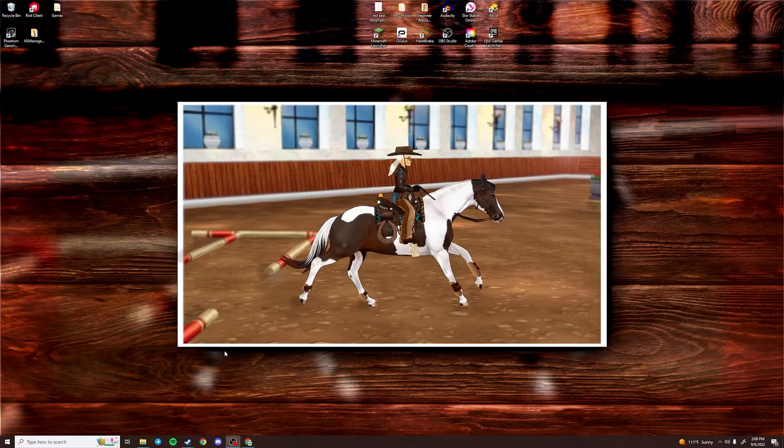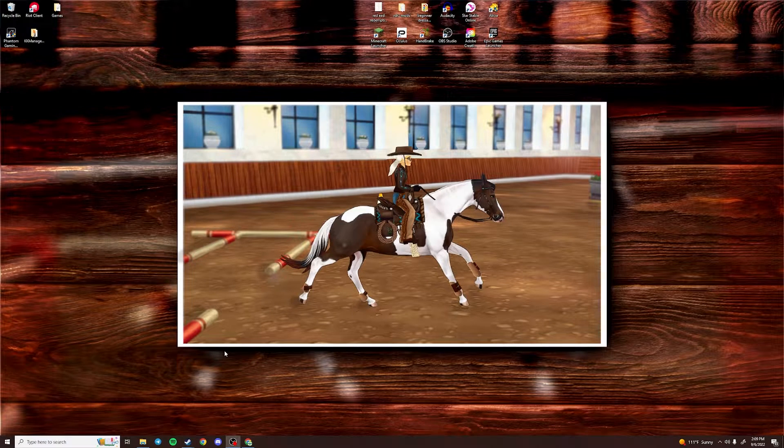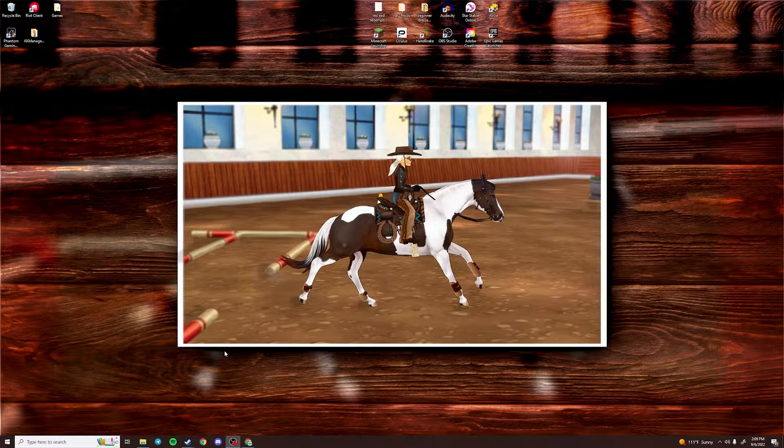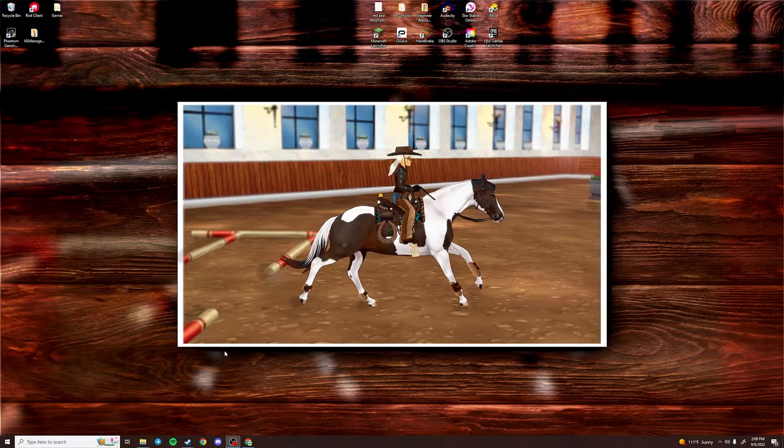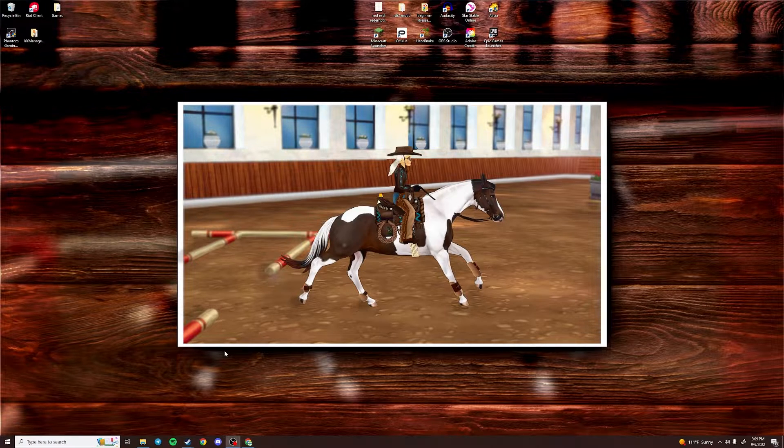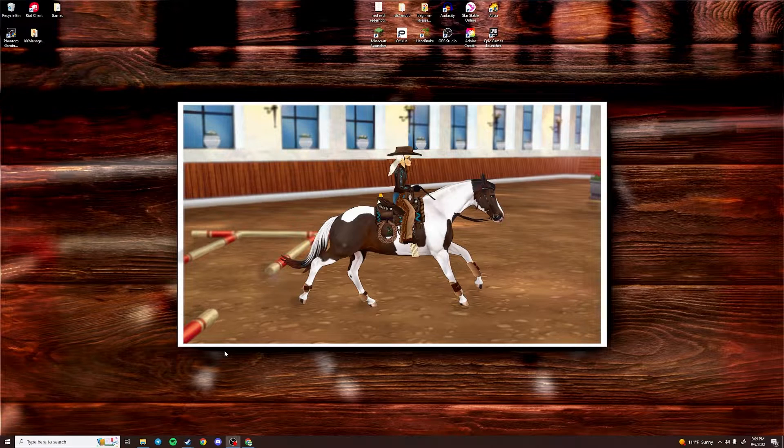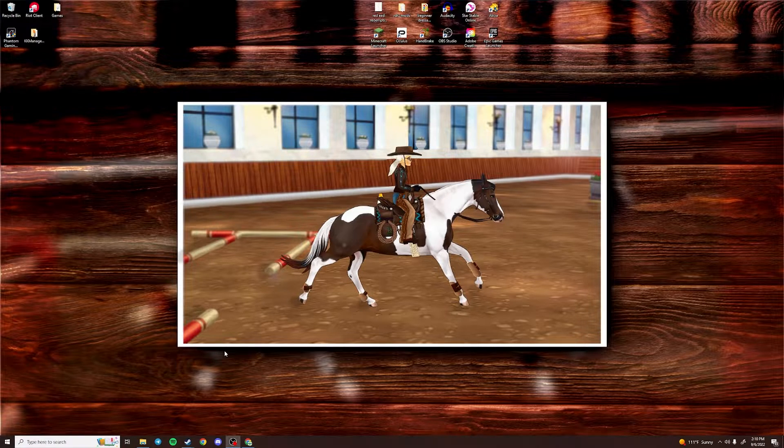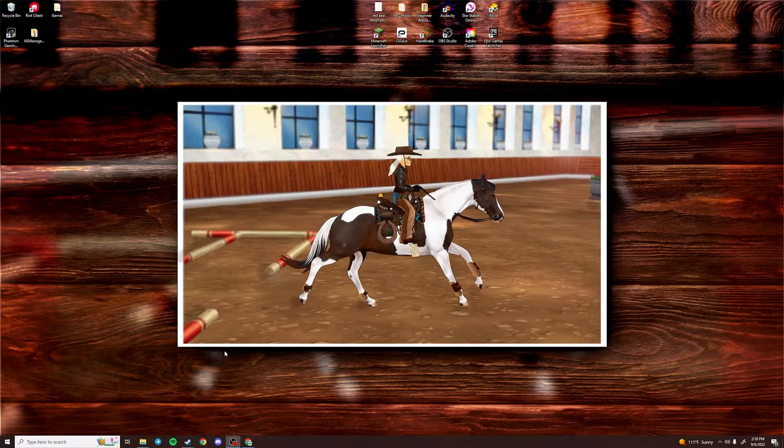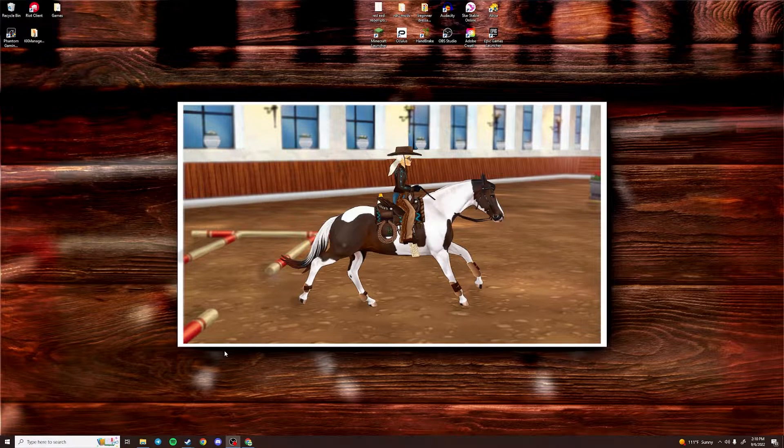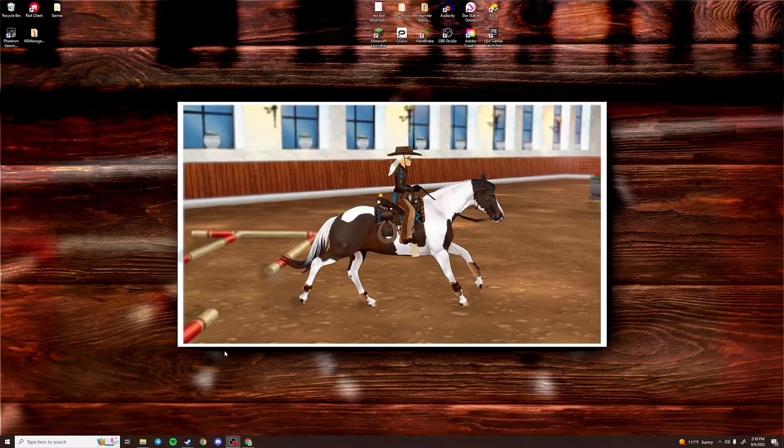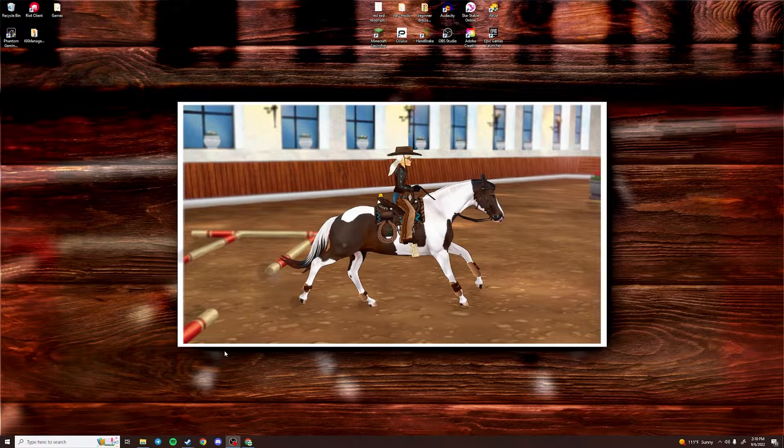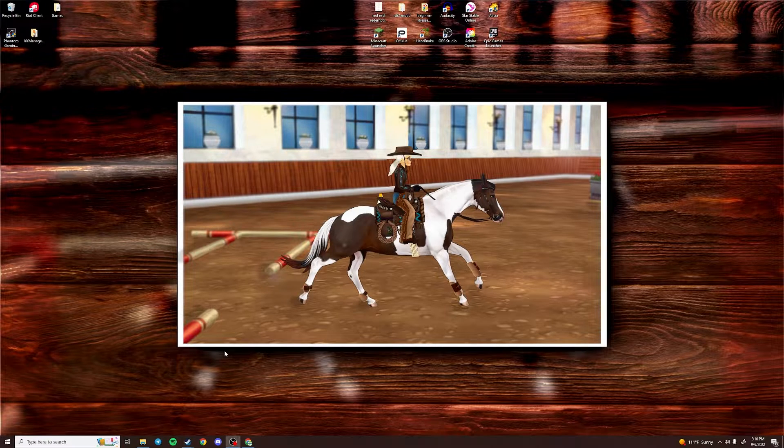Hello, everyone. So on my last Star Stable video, I talked a little bit about Reshade. And a few of you came to me and was asking how exactly to install the program. So I decided the best thing for me to do is to make my own tutorial video.